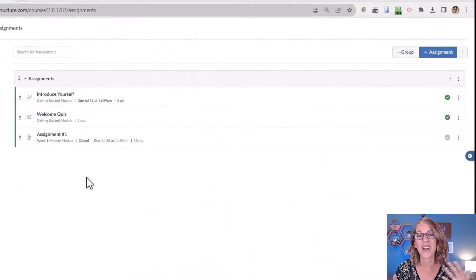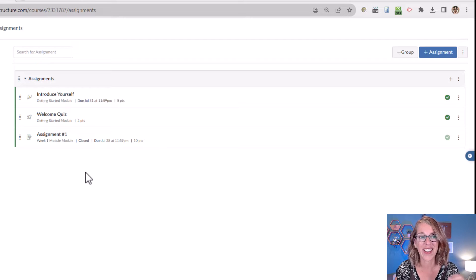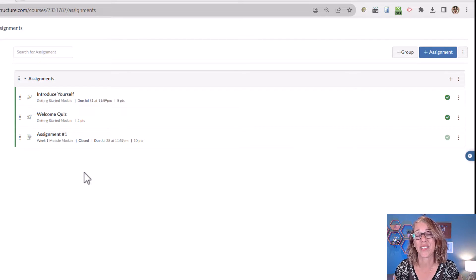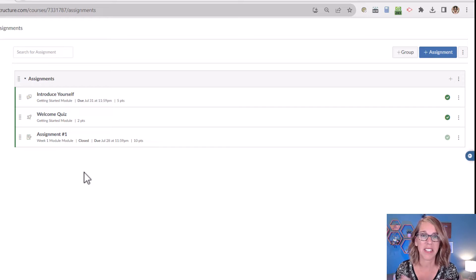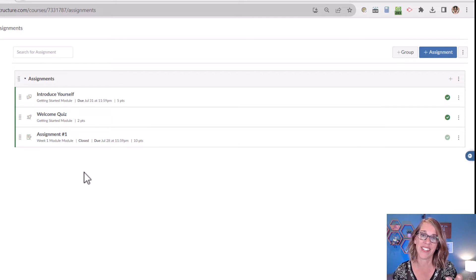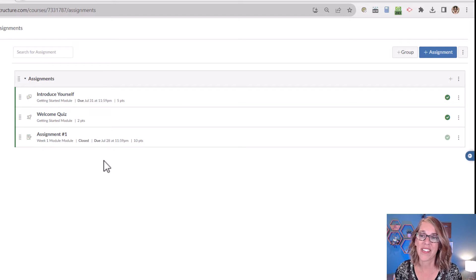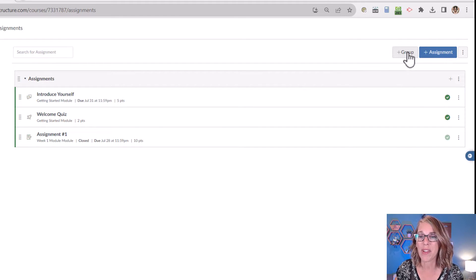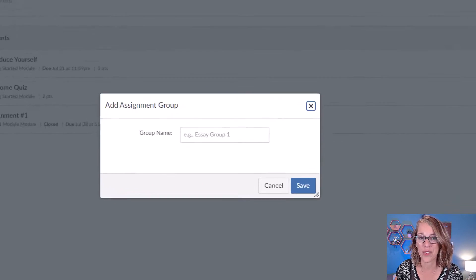I already have a couple of assignments here. This is my default category. Whenever you create an assignment, a discussion board, a quiz, or whatever, it's going to drop into Assignments. I want to add some other categories, so I'm going to do this by doing Add Group.